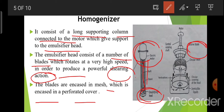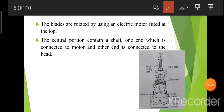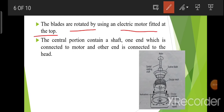जो turbine blades होंगे, यह आपकी circular mesh में encased होंगे, और जो circular mesh होगी, यह भी encased होगी in perforated cover. Perforated means holes होंगे cover में। The blades are rotated by using an electric motor fitted at the top.